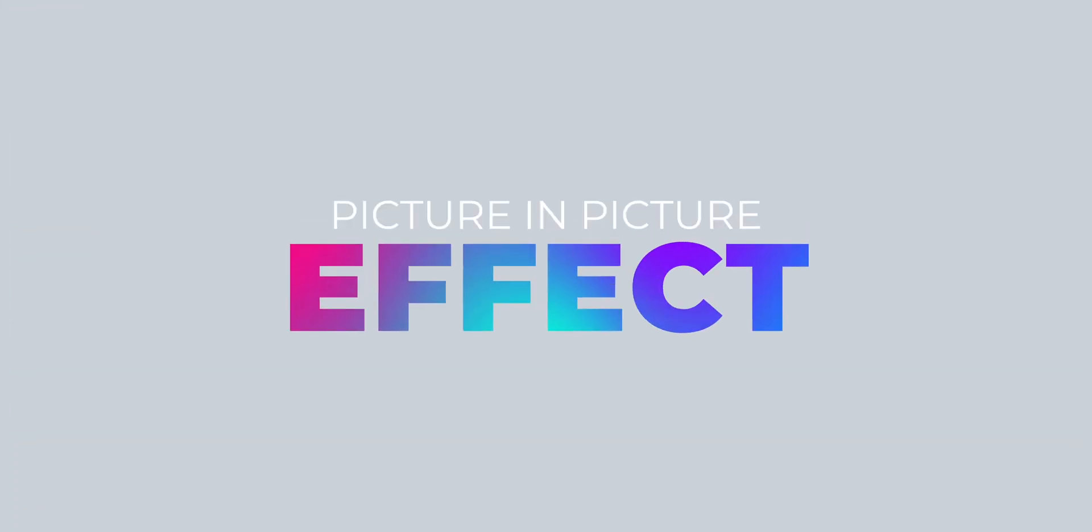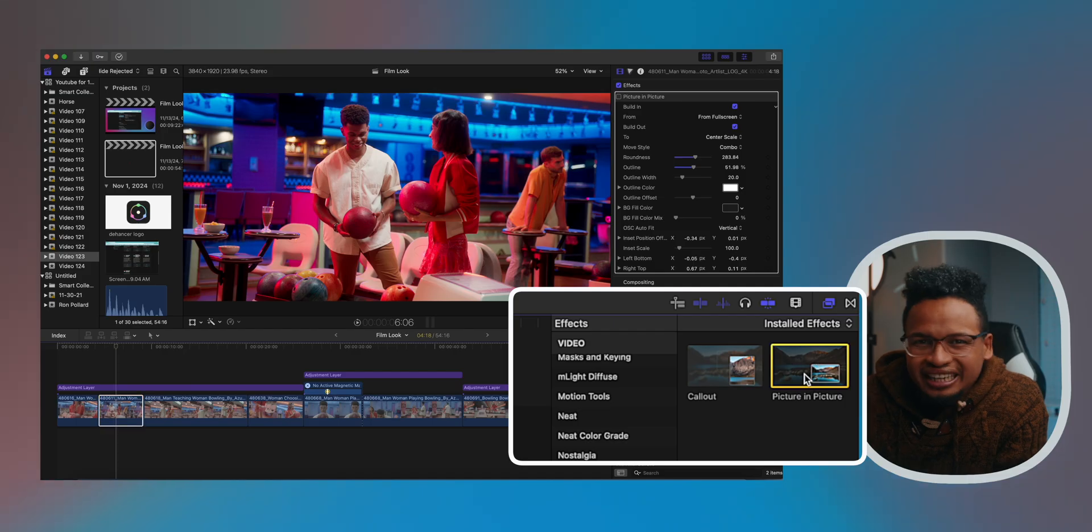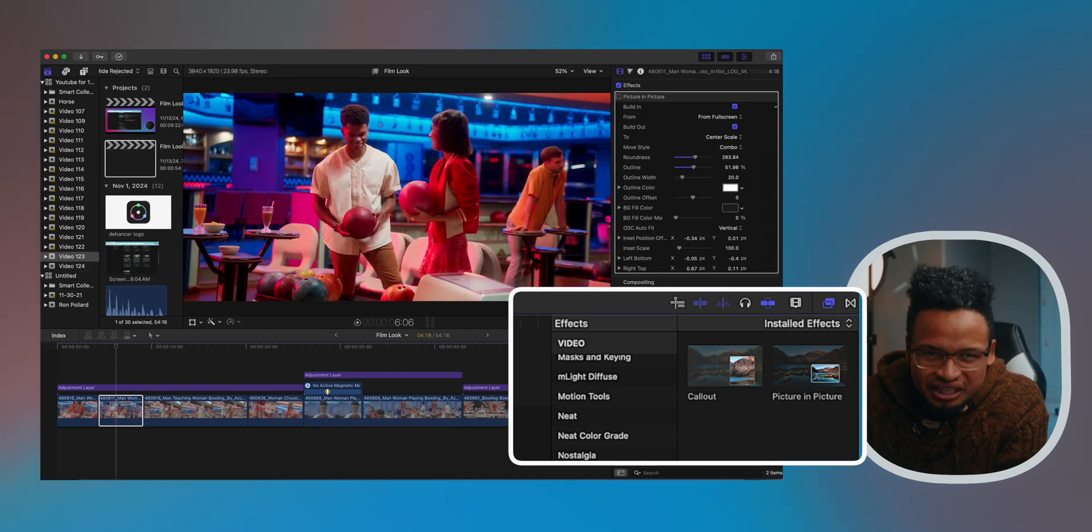This opens up so many creative possibilities. And if masking was always a pain for you, this feature is gonna be a game changer. Like I said, I'm gonna have to do a dedicated video just for this one. But for now, let's dive into the new effects and transitions in Final Cut Pro 11.